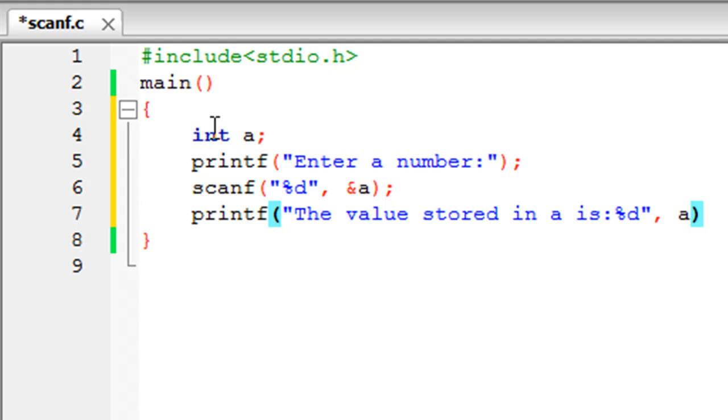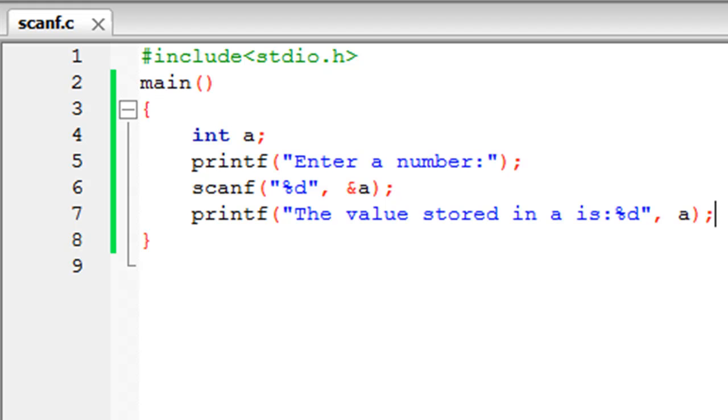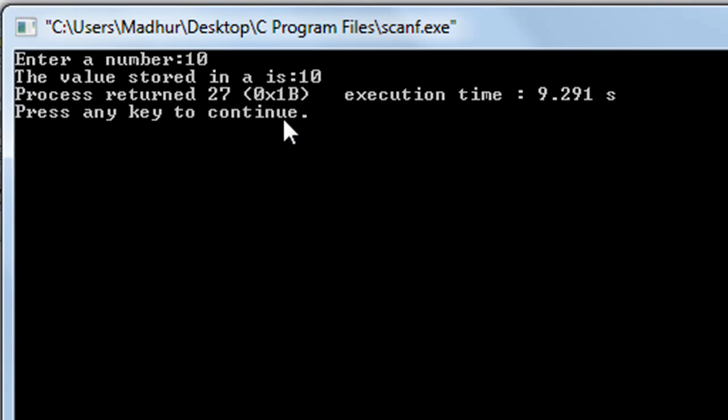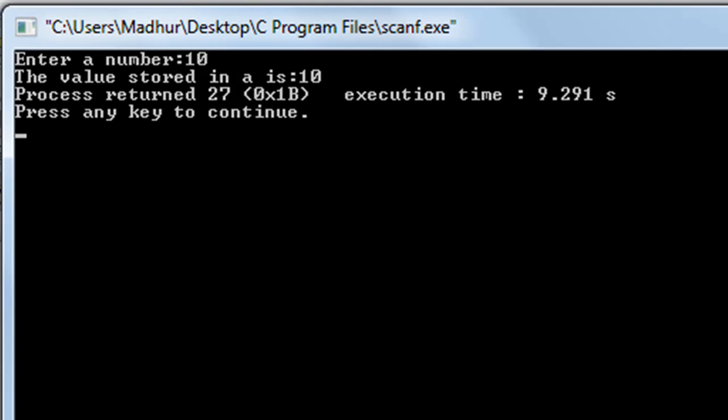Save the file, and now I'll click on build and run to see what happens. There you go, I get my output window and I see the message 'enter a number'. Let me just type in 10, and 10 is an integer. I press the enter key and I see the output as 'the value stored in a is 10'.